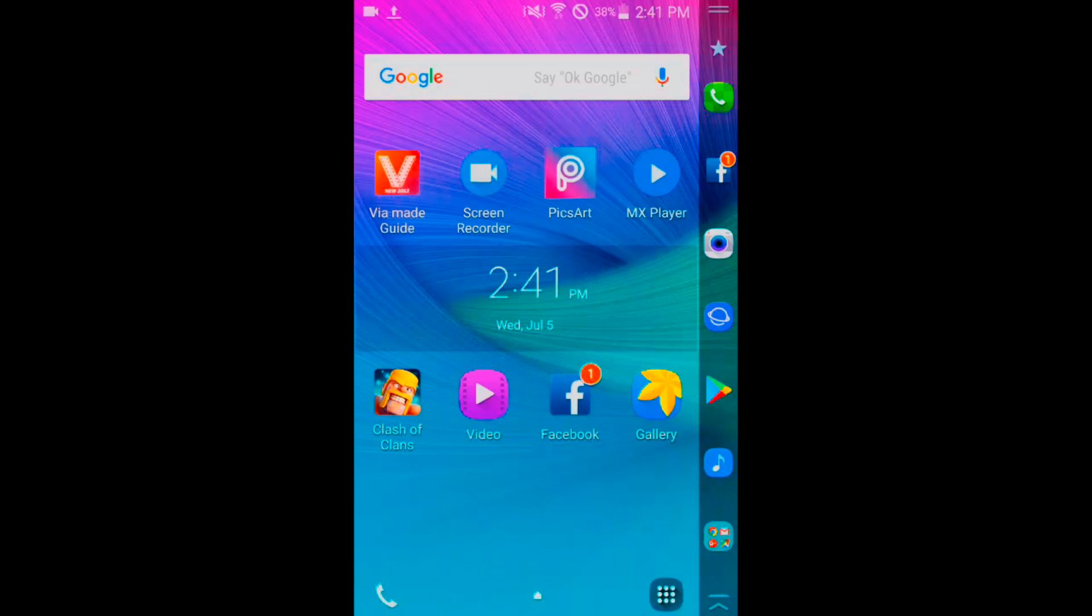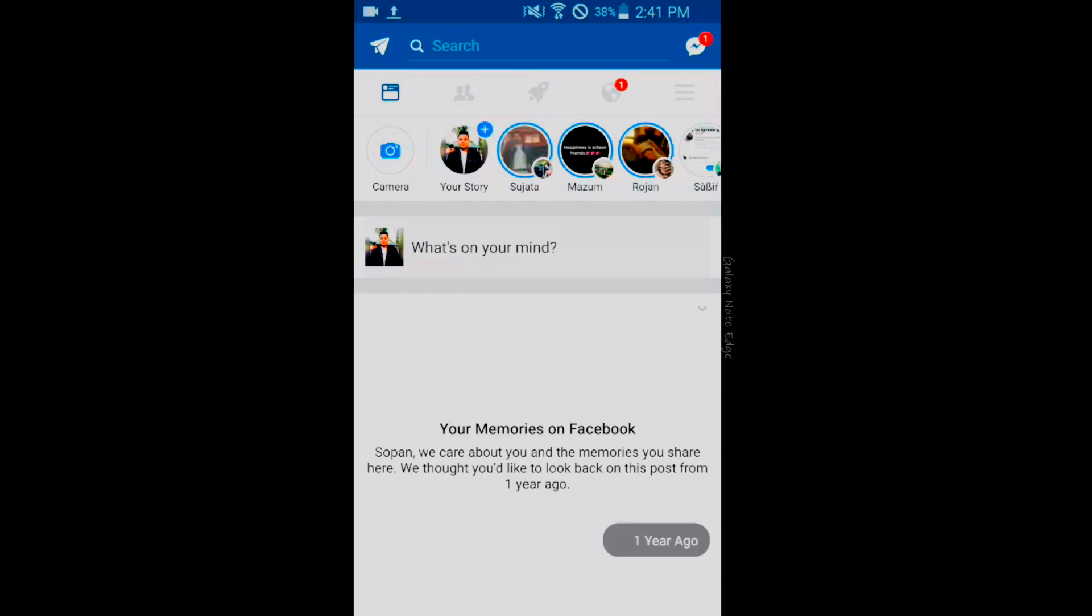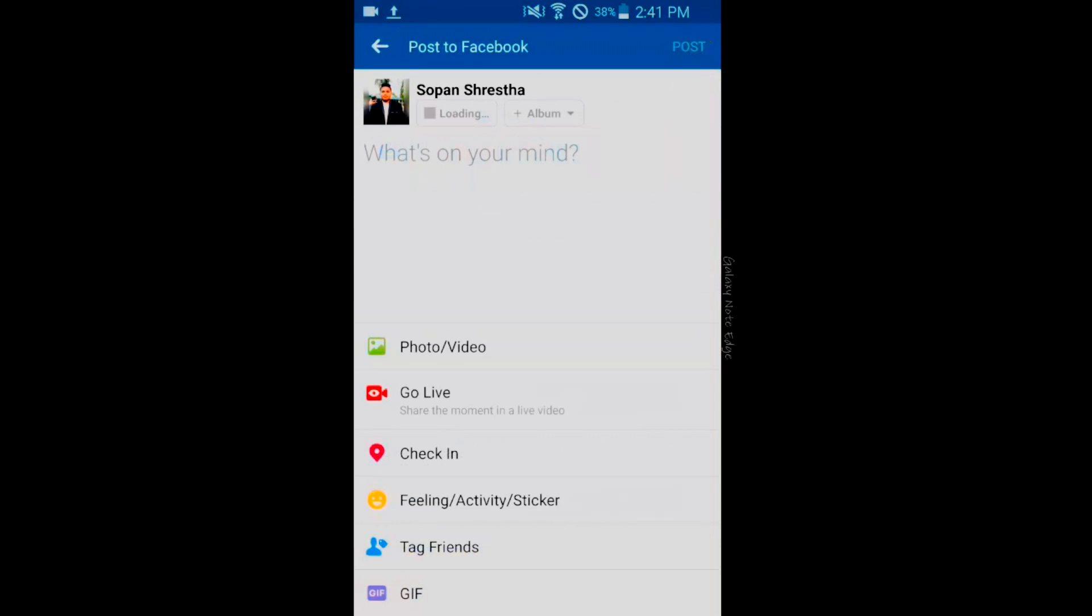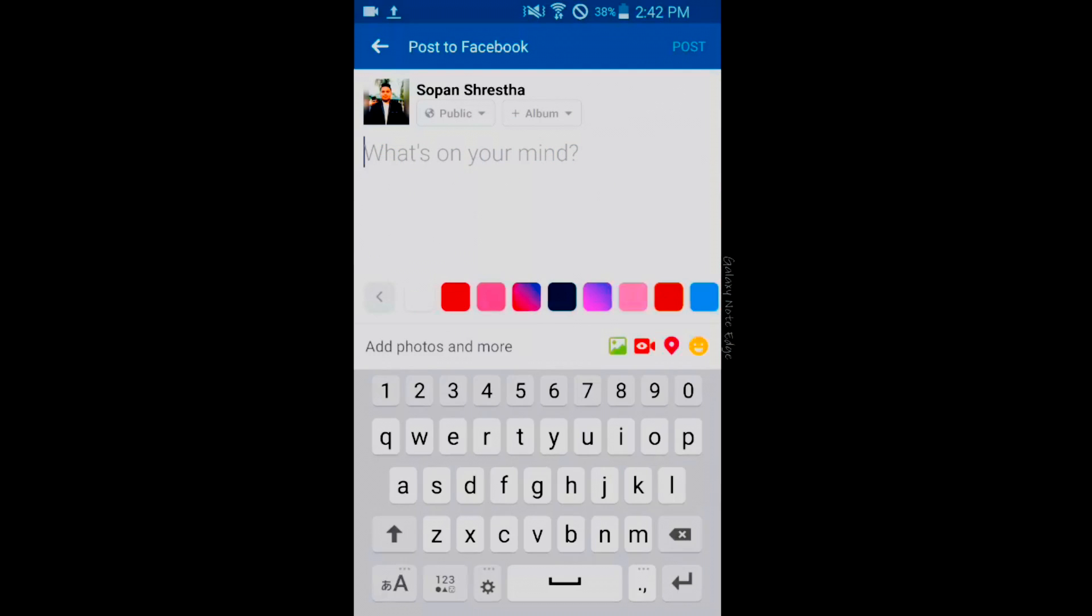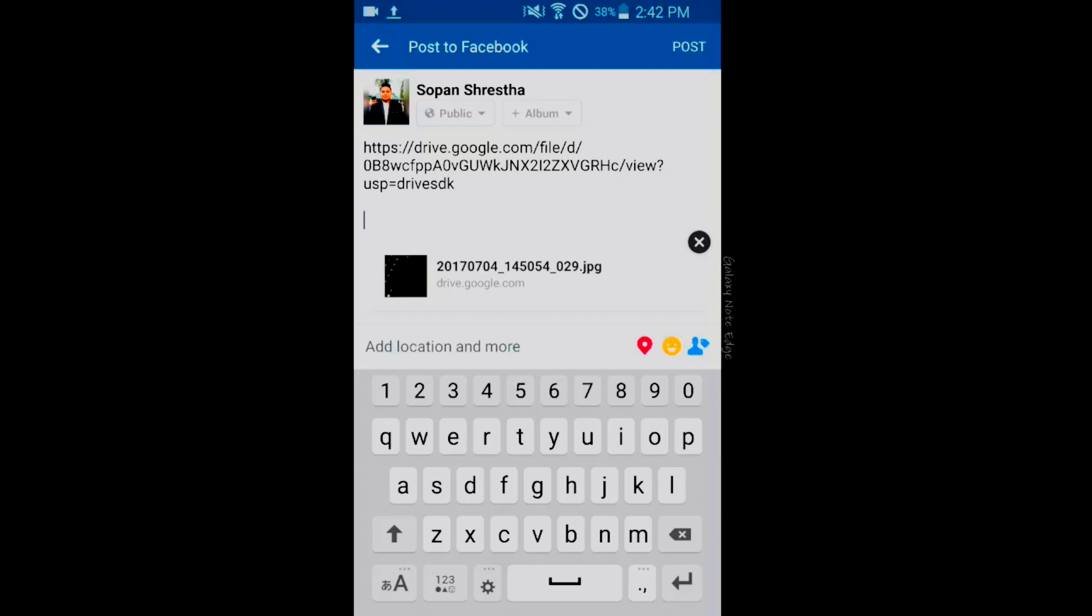Now you can paste this link on any application like messages, YouTube description, or Facebook. I'll show you how to do it on Facebook. Just update the status, go there and tap and paste it. You can see the link here and down there you can see the name of the image on Google Drive dot com.